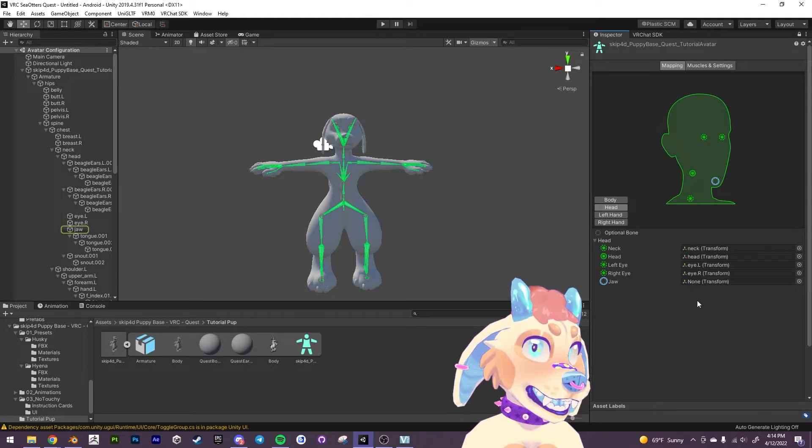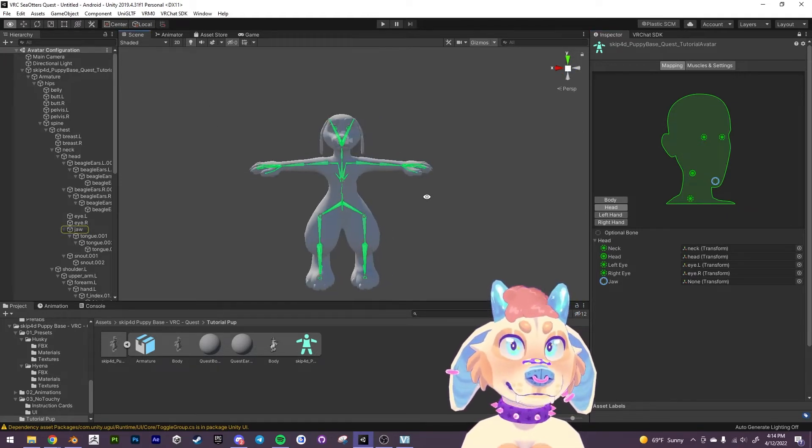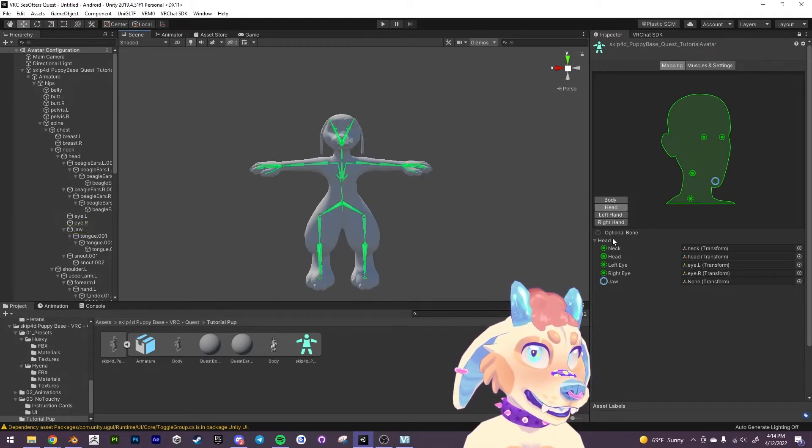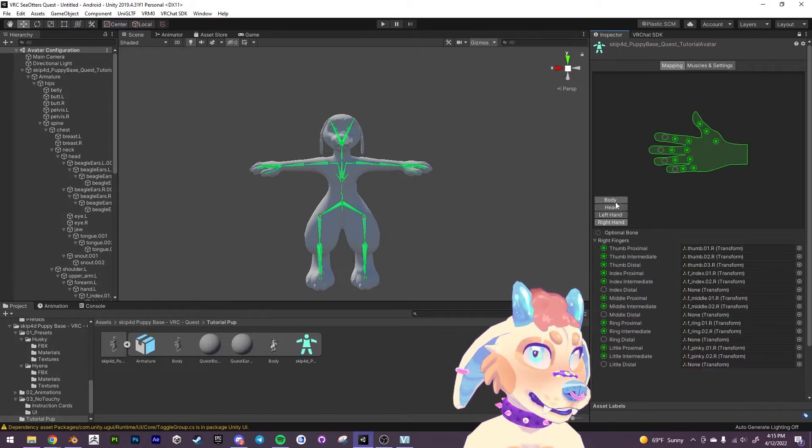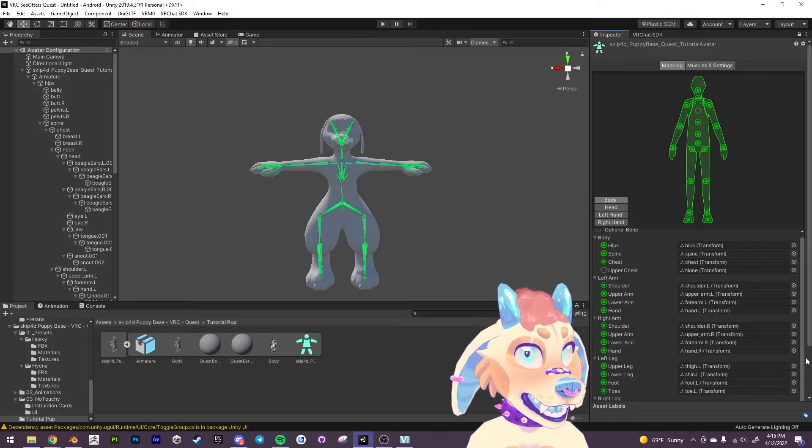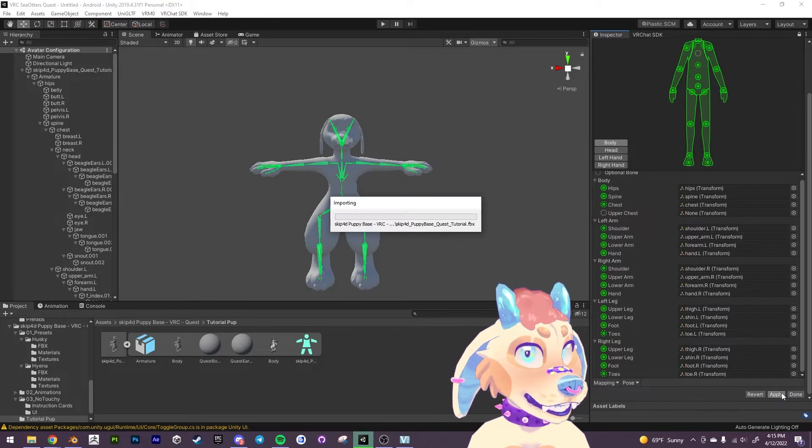That's good. We do not want a jaw. Everything else looks good. Left hand looks good. Right hand looks good. Everything else should be completely fine. So we're going to apply.